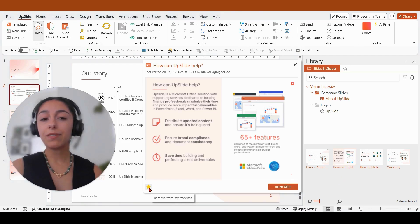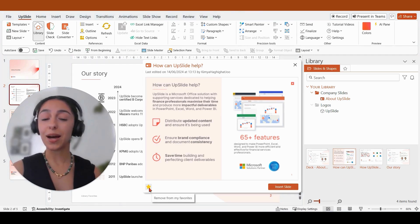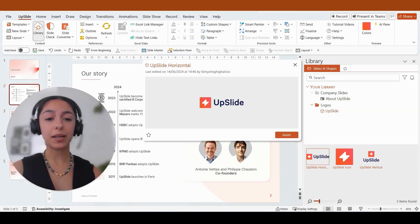And finally, I will also be saving an object, in this case a frequently used Upslide logo, into my favorites. So again by clicking on that item and selecting the star.